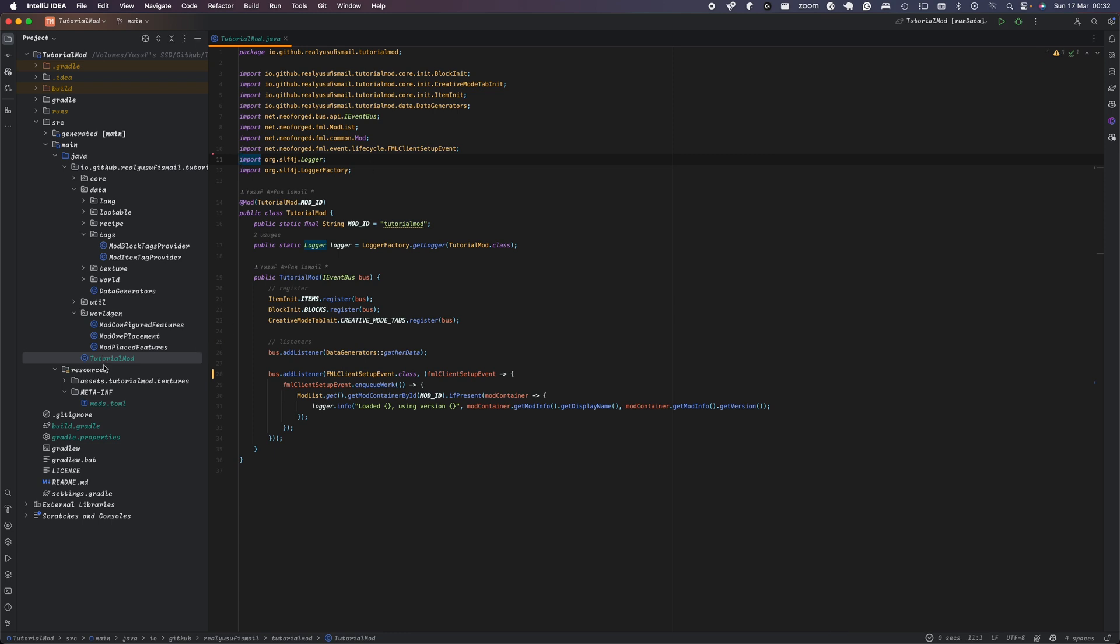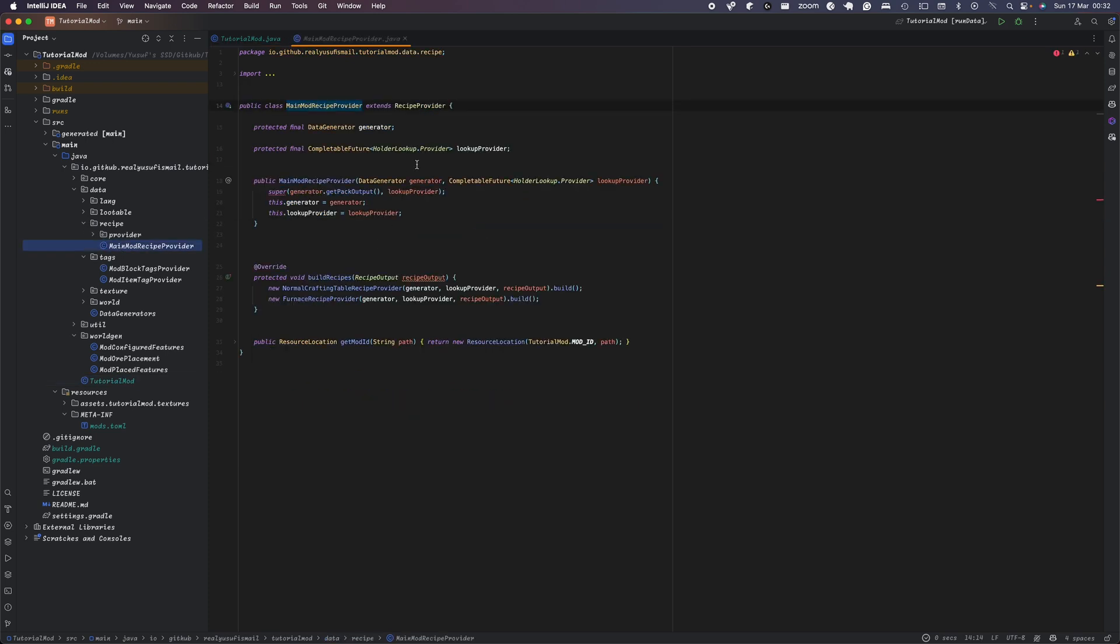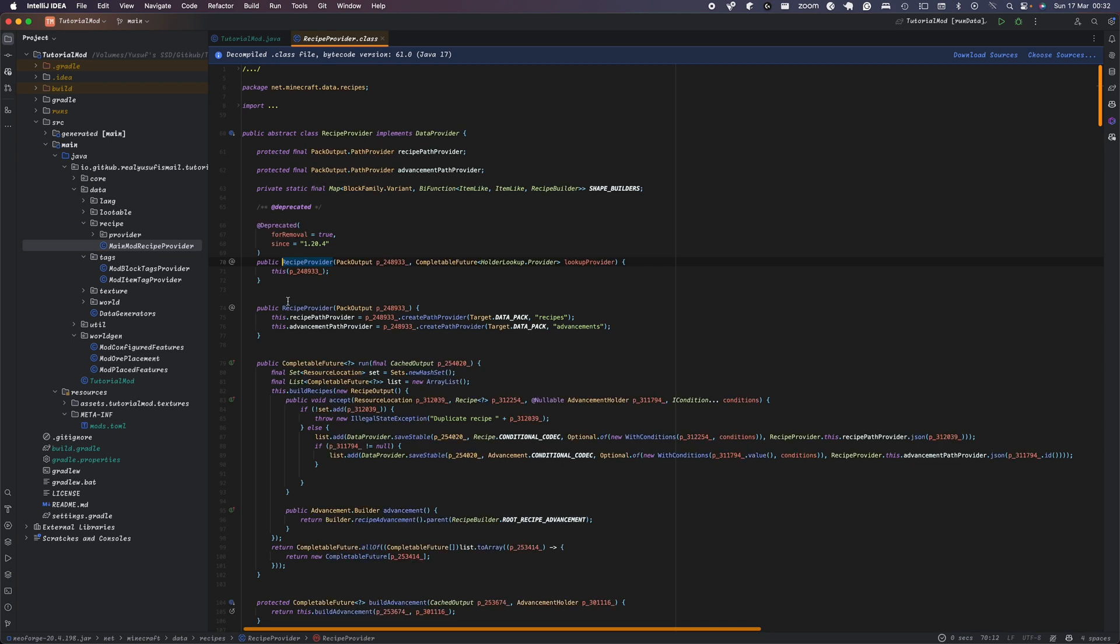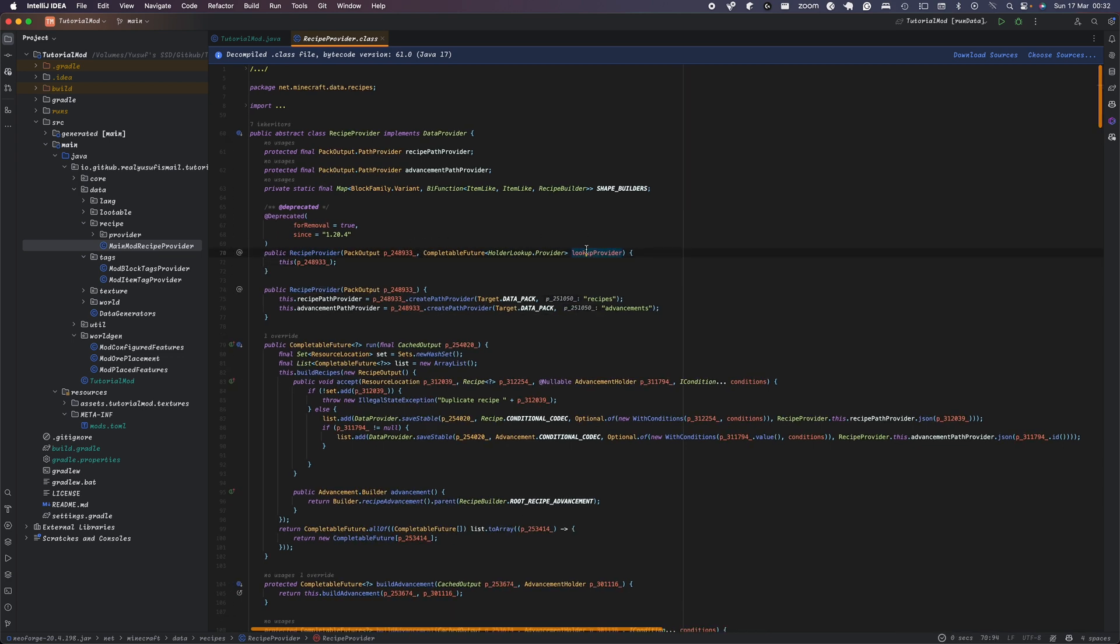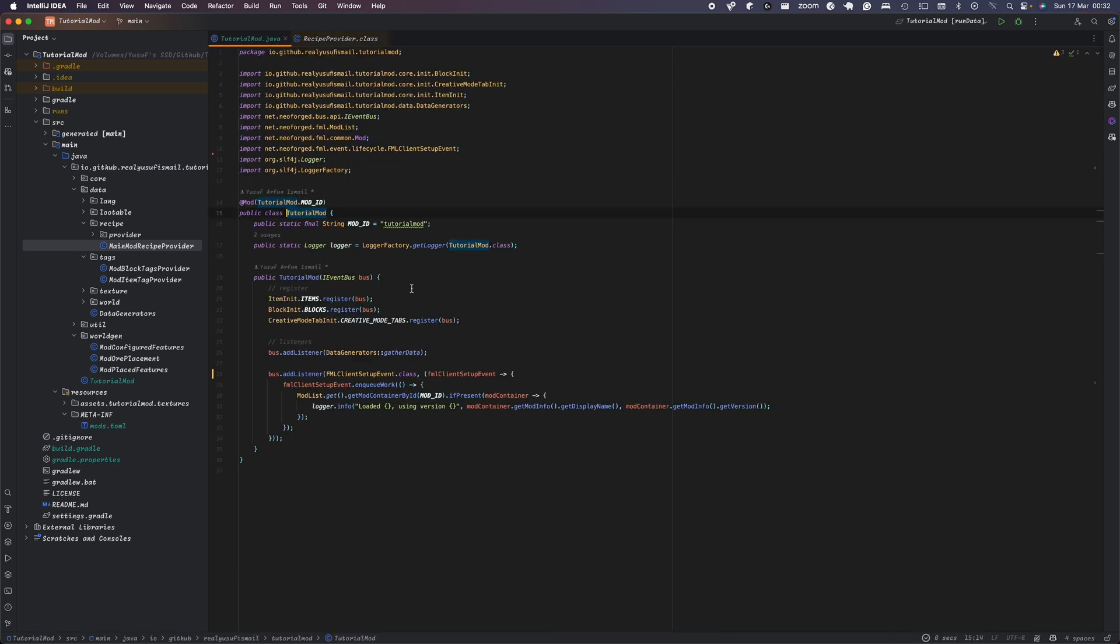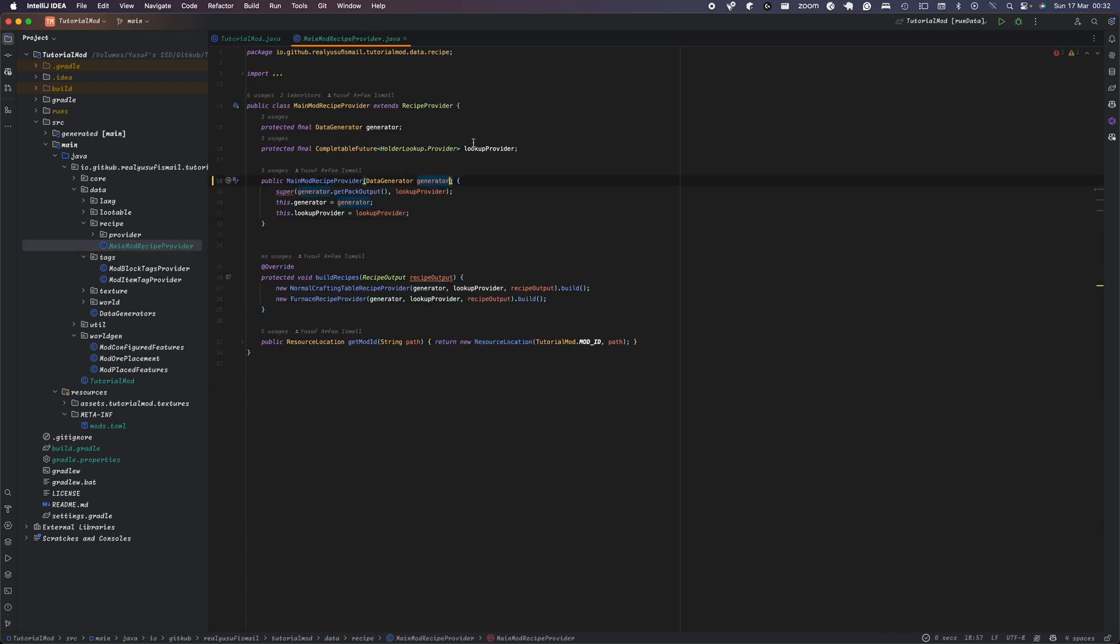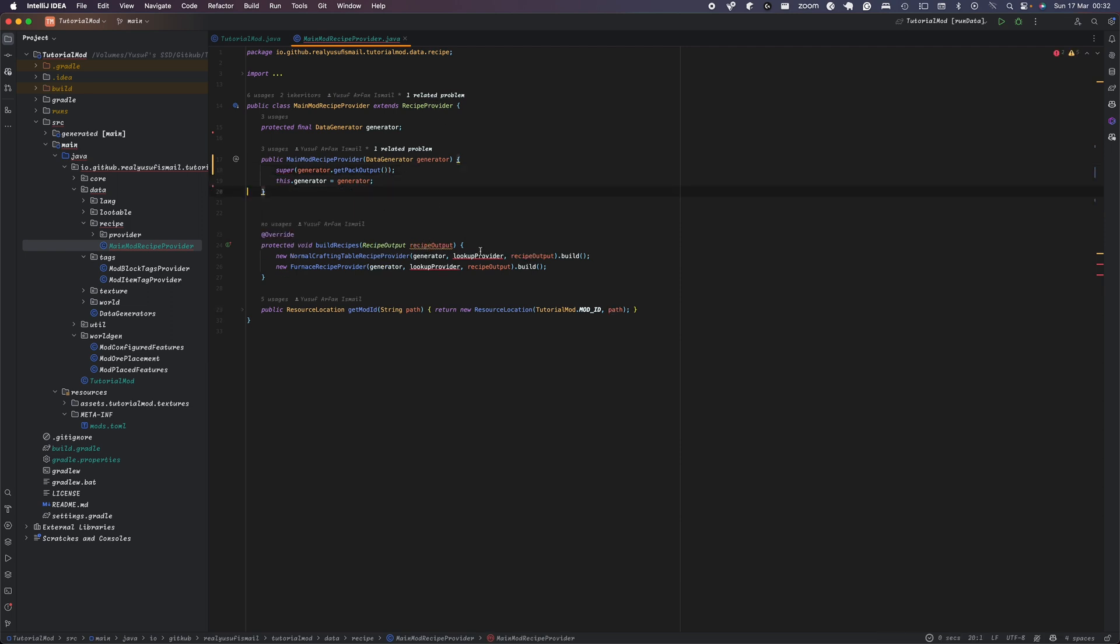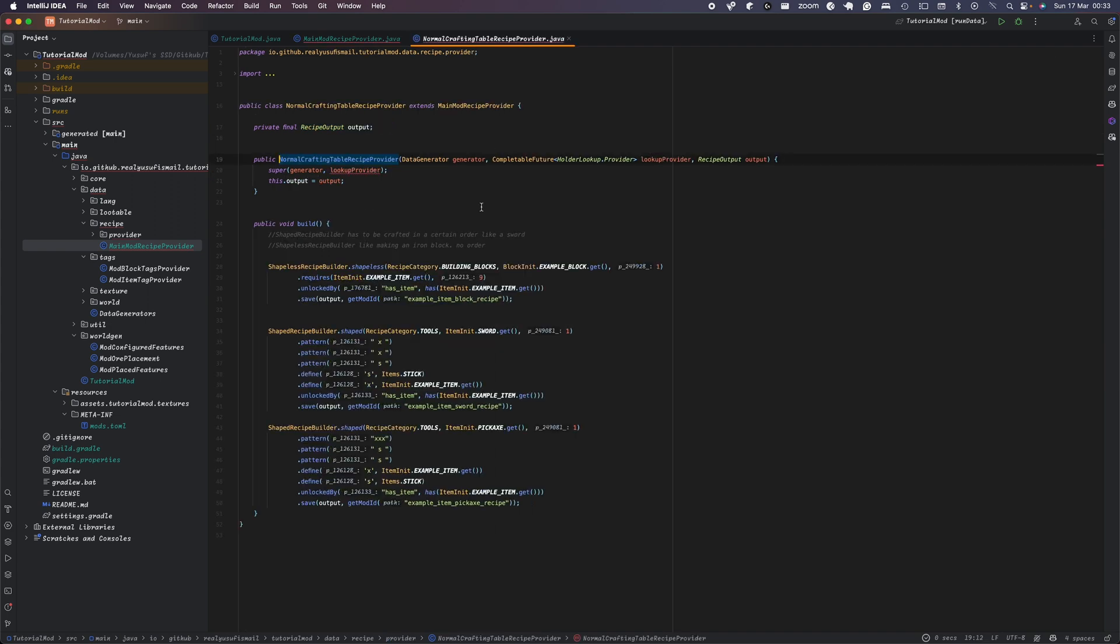Another error that you want to fix is you want to head over to your recipe, main recipe provider. And you can see that this constructor here has been deprecated. So lookup provider is no longer basically passing. So you just want to get rid of that. So we can just get rid of it here and then just do it here, then here, here, and then just get rid of it here, here, and then change individually.